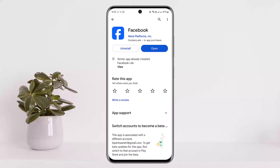If someone views your story who is not in your friend list, they'll be shown as 'one other viewer' or 'two other viewers' depending on the number of non-friend viewers you have. Unfortunately, Facebook does not reveal their identities to protect everybody's privacy.